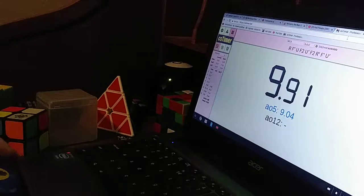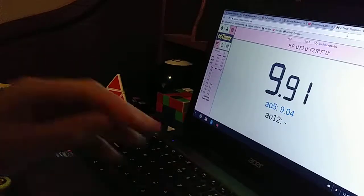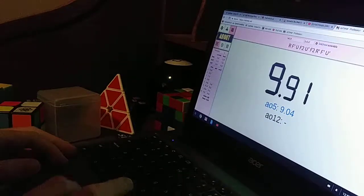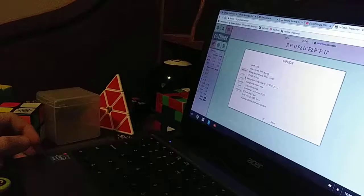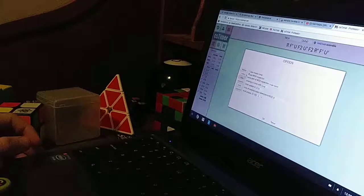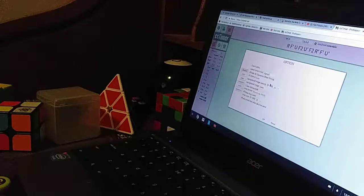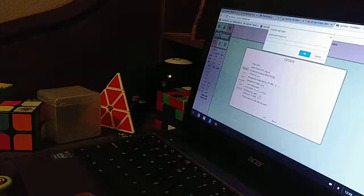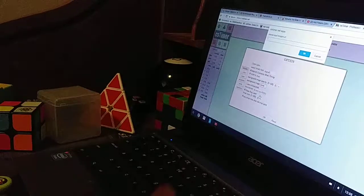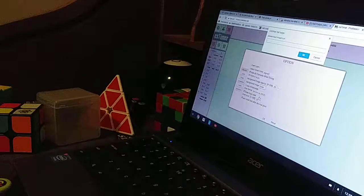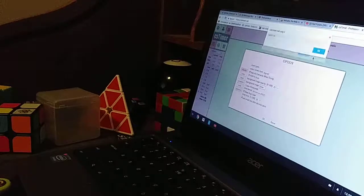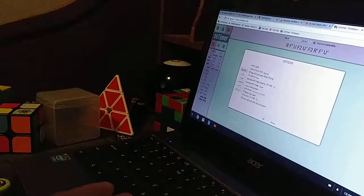So when I first started using CS Timer, I would go to the options, go to Display, and then it would go to background image — none. If I go to manual, they go into an image URL, and I didn't know how to do that. And so when I tried doing a link, it would never work.